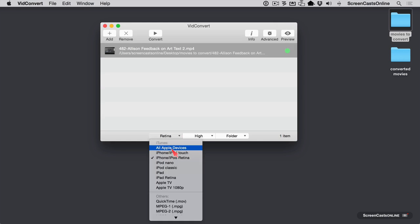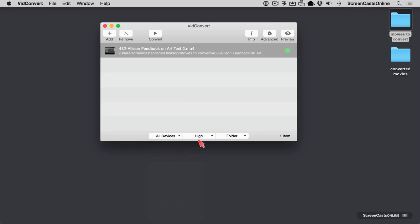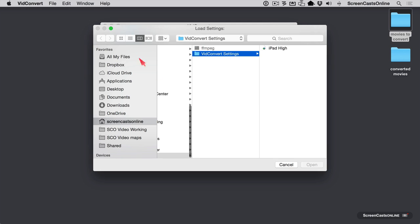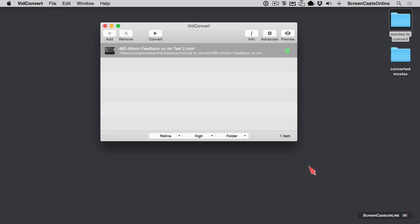And then let's say I change this to all Apple devices, and I set it to normal. I can go back here and say file, load settings, and it's going to immediately look in that folder. So I can say iPad High and say open. And you can see that the presets have changed back to the way I liked them.